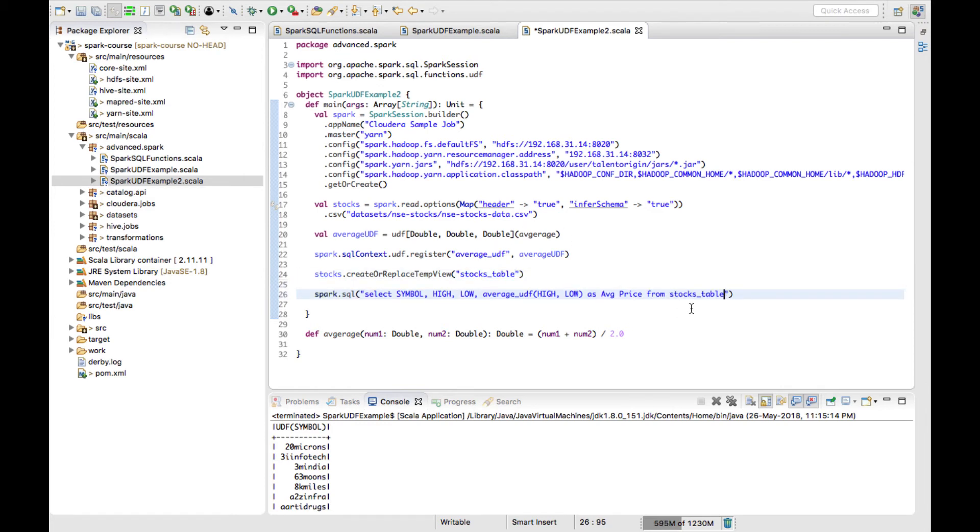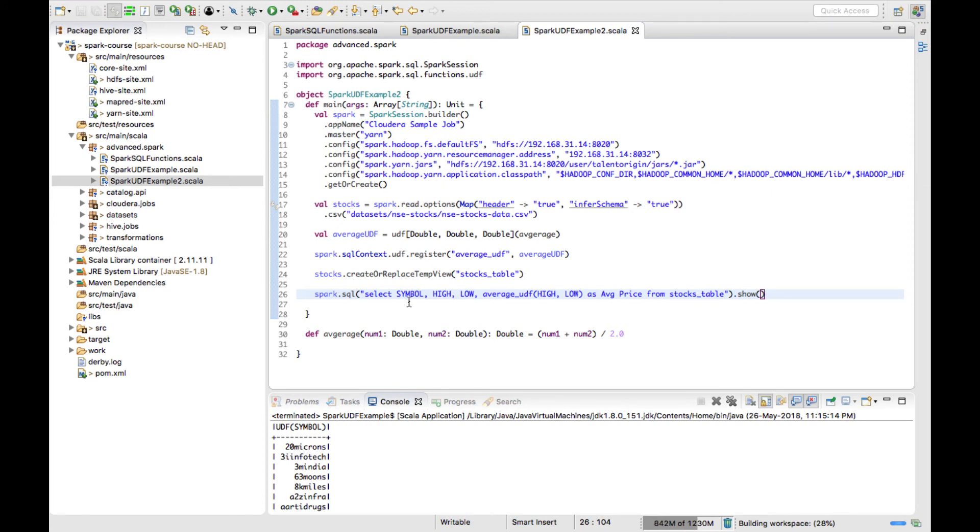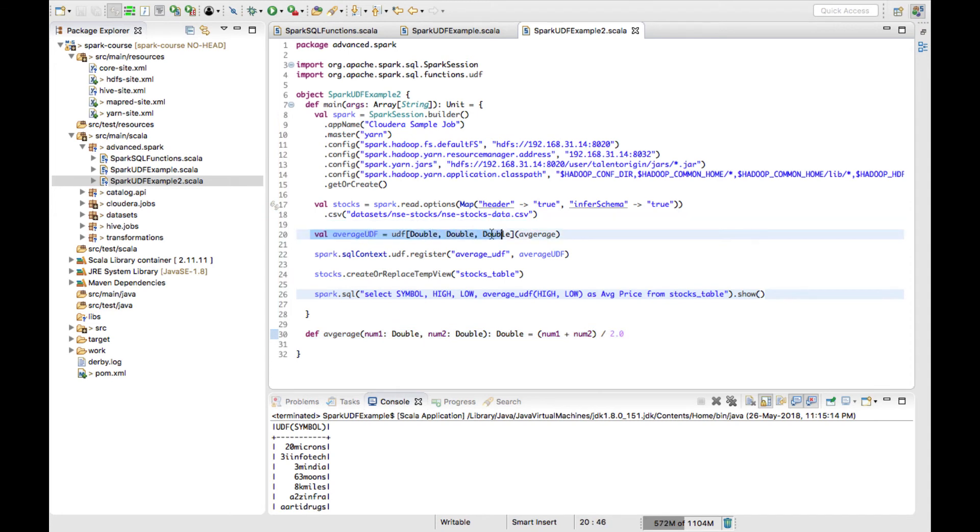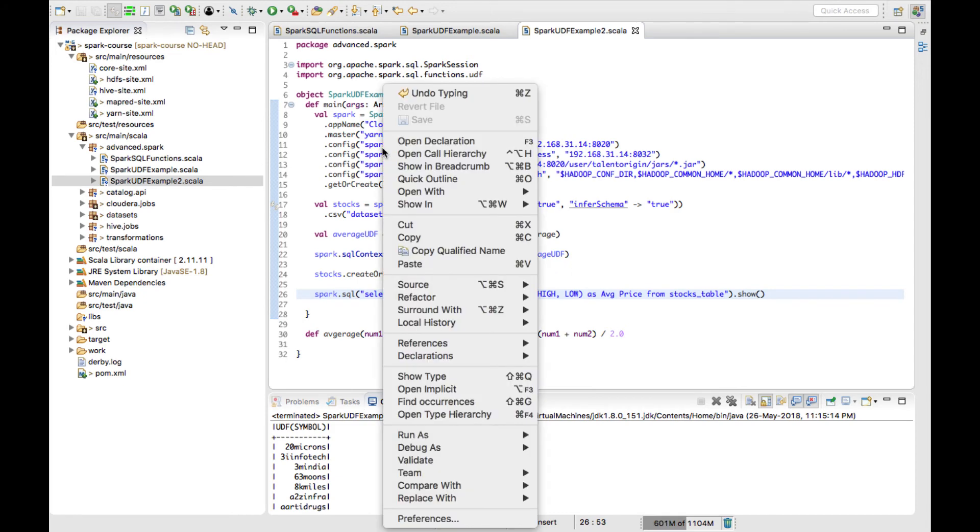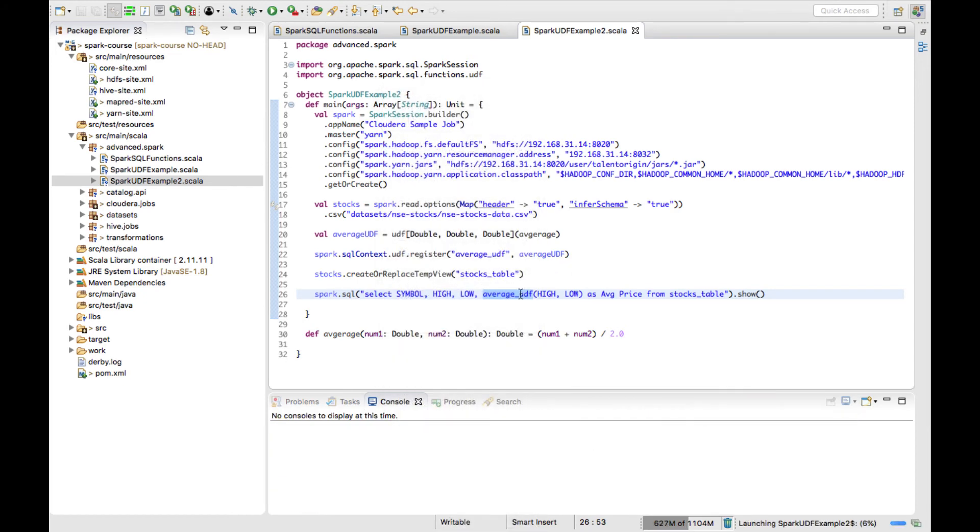Now I'm running this query and whatever output I'm getting, I'll just give a show method. In this approach, what we are doing: creating a function, converting it into UDF, registering the UDF into Spark SQL, and calling that function as a normal inbuilt Spark SQL function. Once I register this, I can use this function like any other built-in function. Now let me just run the job and see how this executes.